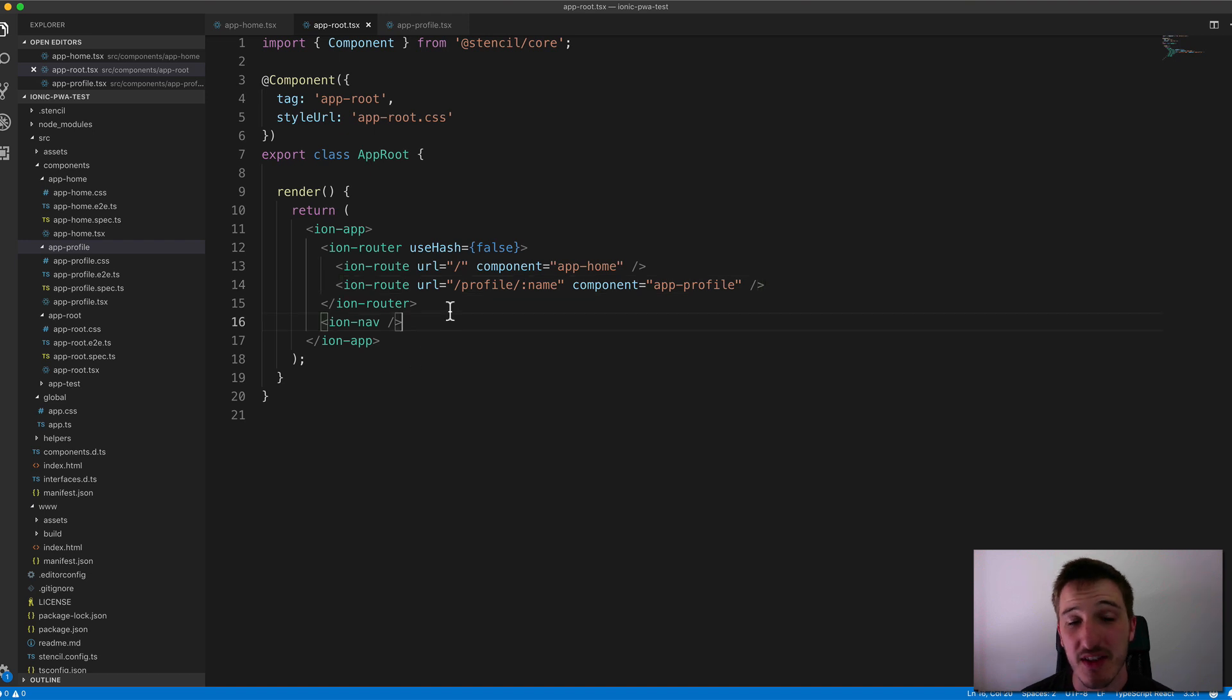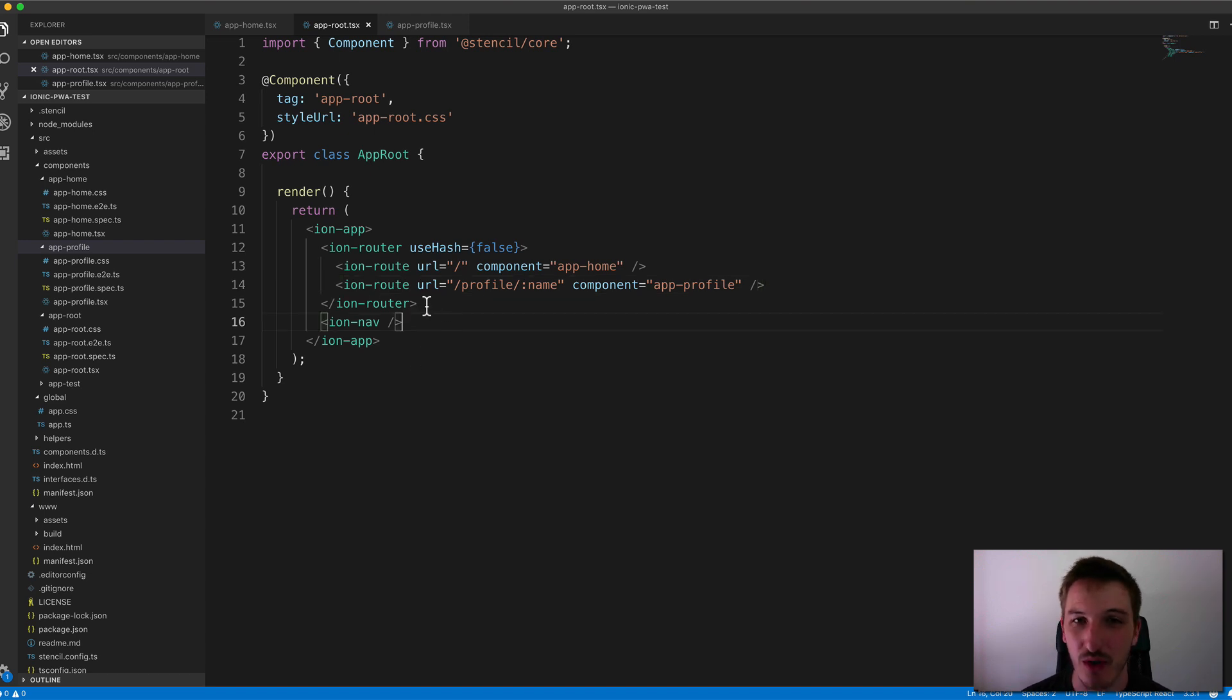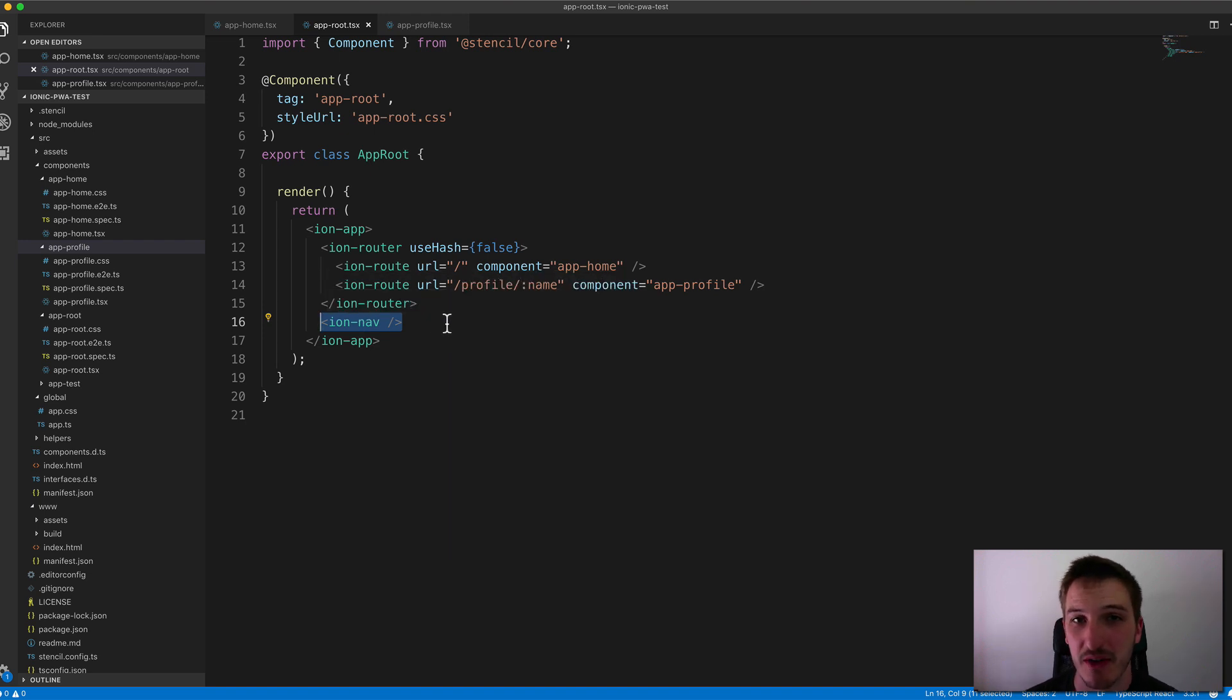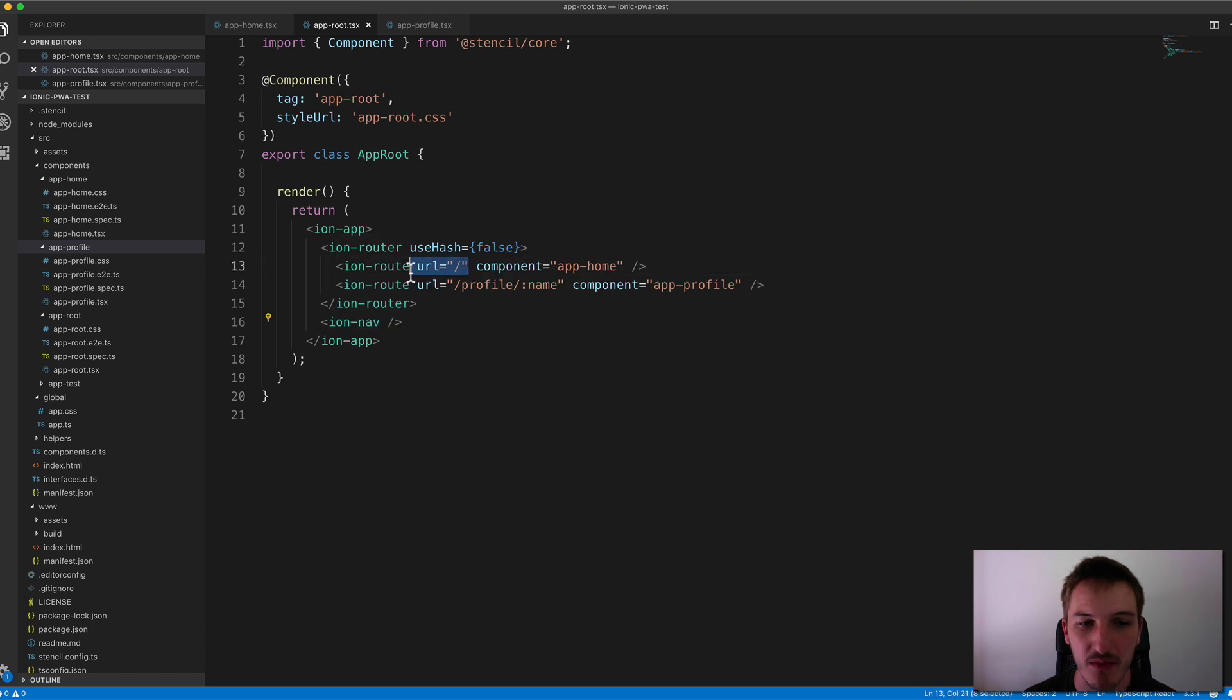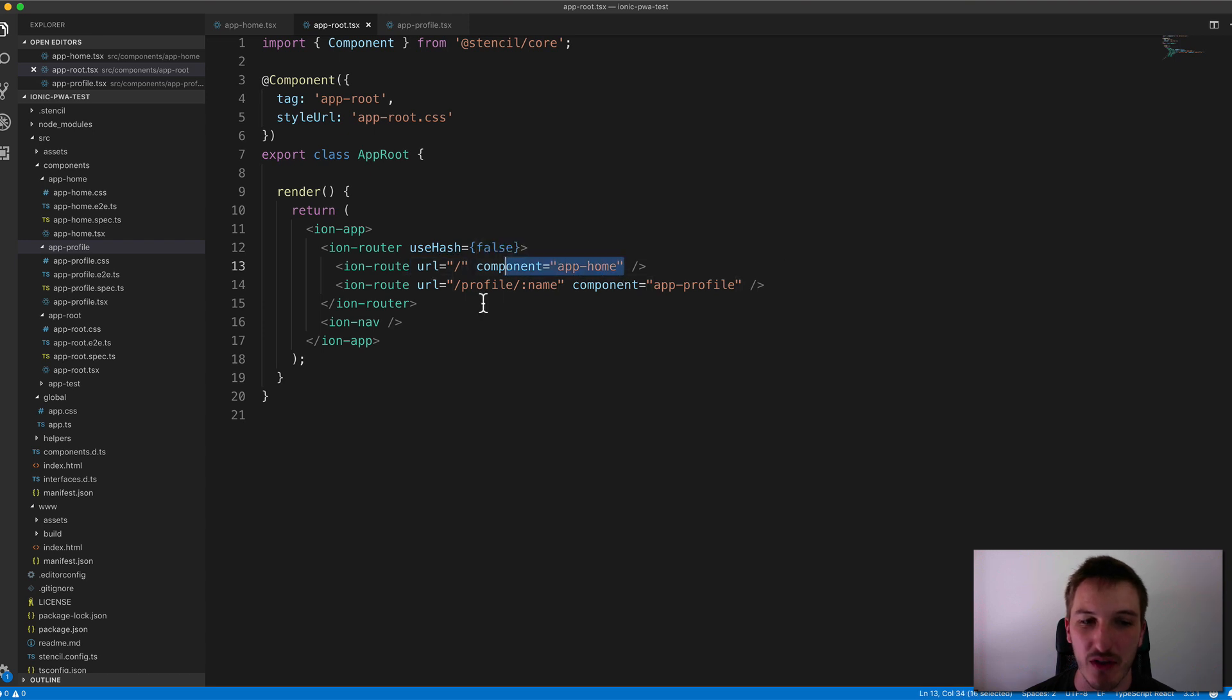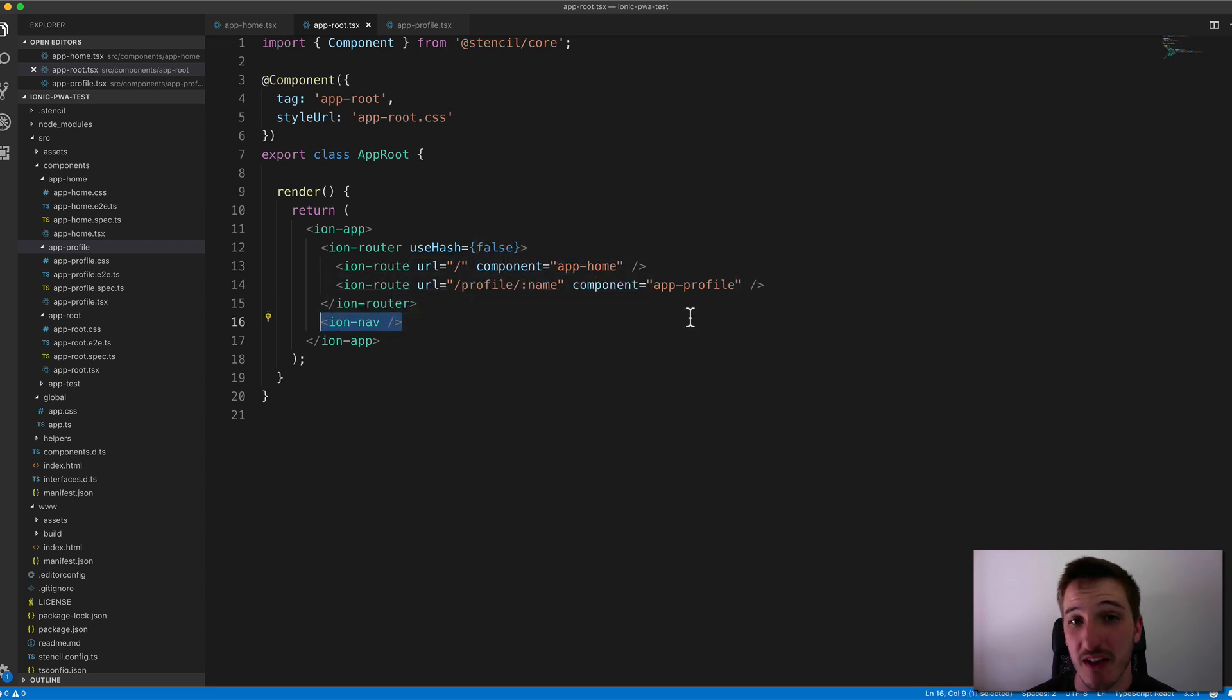And so this Ion router, it doesn't actually do anything in relation to the DOM. Basically, its whole purpose is just to supply information to this Ion nav component here. And that's what's actually controlling what is being displayed on the screen. So if we match this route, the Ion router is going to tell Ion nav that we want to load the app home component. And this is what's actually responsible for displaying it.